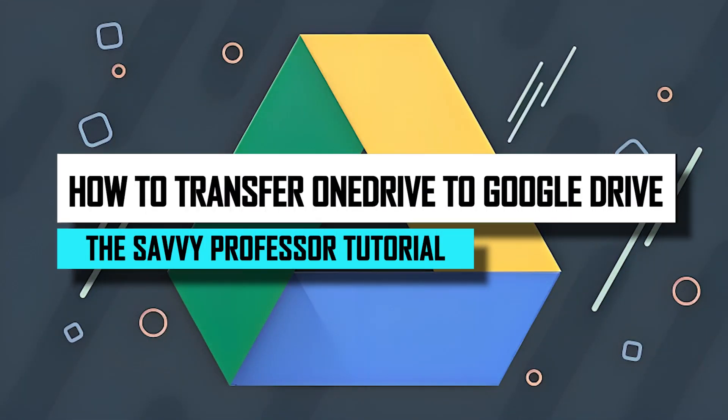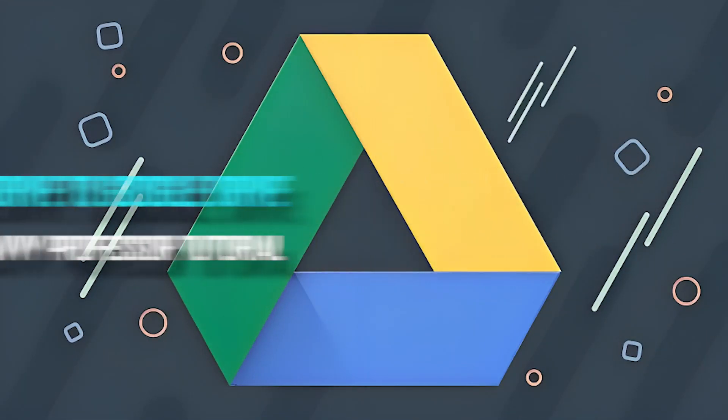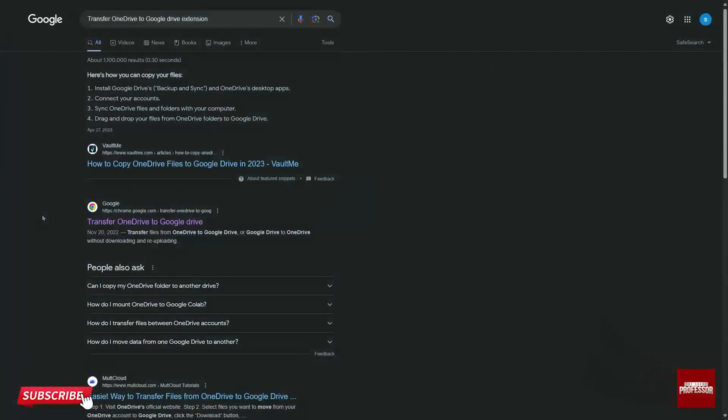Hello guys. Welcome to Savi Professor. Today I'll show you how to transfer OneDrive to Google Drive. Let's get started.